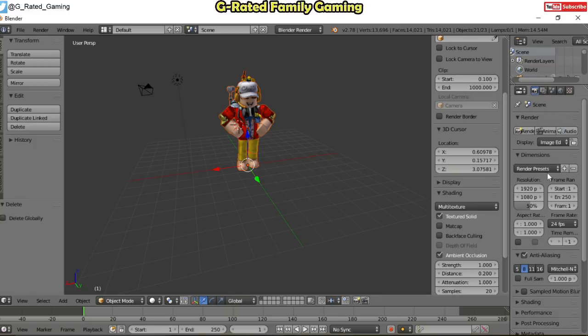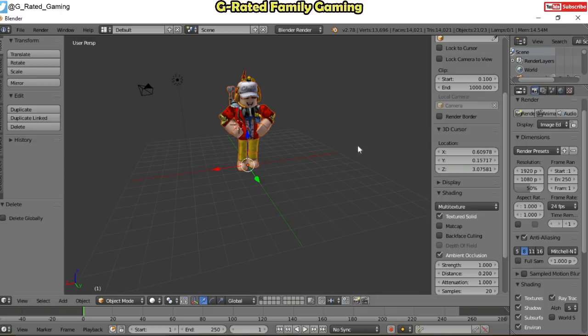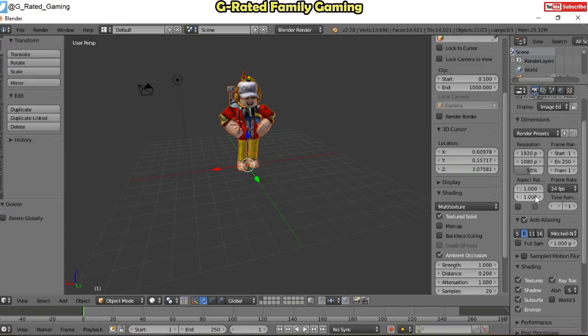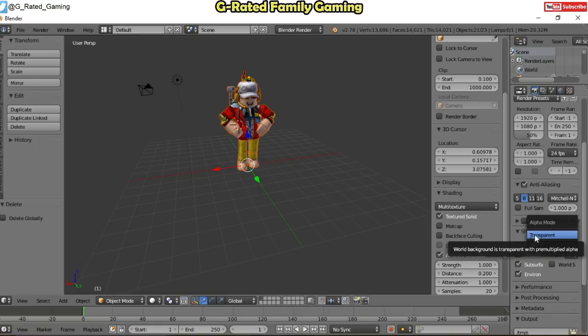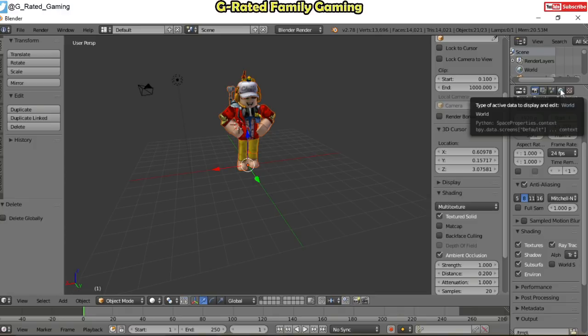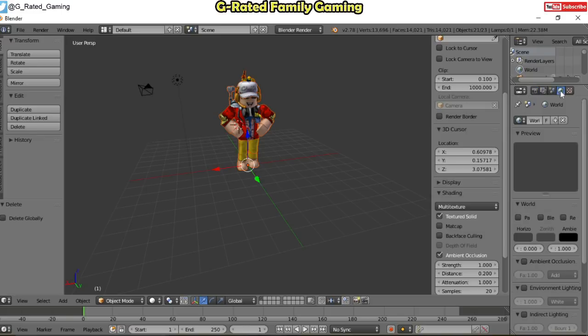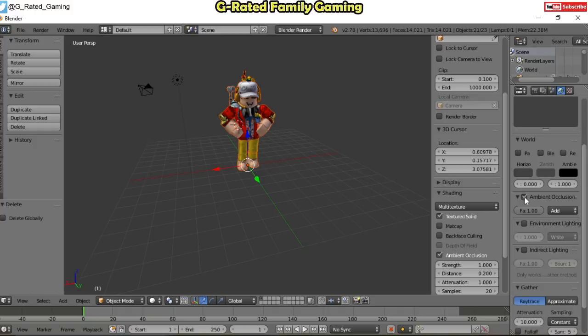And now we're going to come over here to the right panel and come down to shading. We don't want all the background to show up in our render. So go to here where it says alpha S. Go up there to transparent. So it's going to be alpha transparent, alpha T instead of alpha S. And then come up here to this gold icon, the fourth one here or the second from the right side. And then scroll down and you're going to want to click on ambient occlusion, environmental lighting, and indirect lighting. So that really just helps it look a little bit better and helps with the overall lighting of the final render.